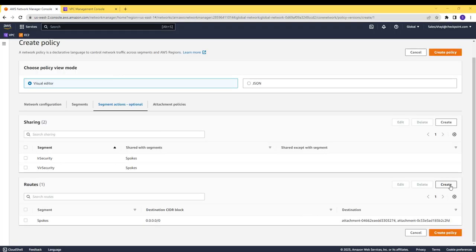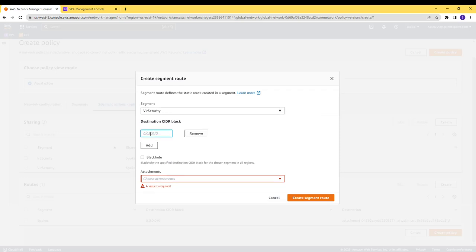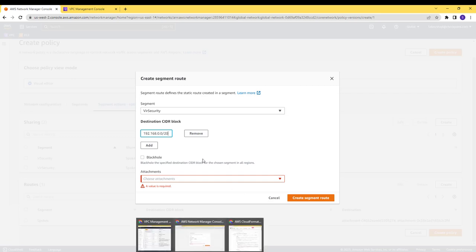For each one of the security segments, I will create a static route for reaching the other region VPC's CIDR, with the next hope of the security attachment on that region.